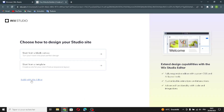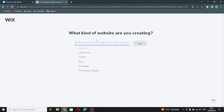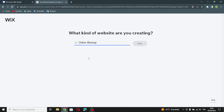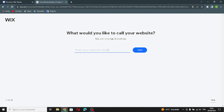First, let's click 'Create New Site,' then 'Build with Wix Editor.' Here it asks what kind of website you want to create — enter your business type, so type 'online dating.' Let's choose 'Online Meetup.' If you want to skip, you can skip from here. Now enter your website name or your business name — type any business name you want.